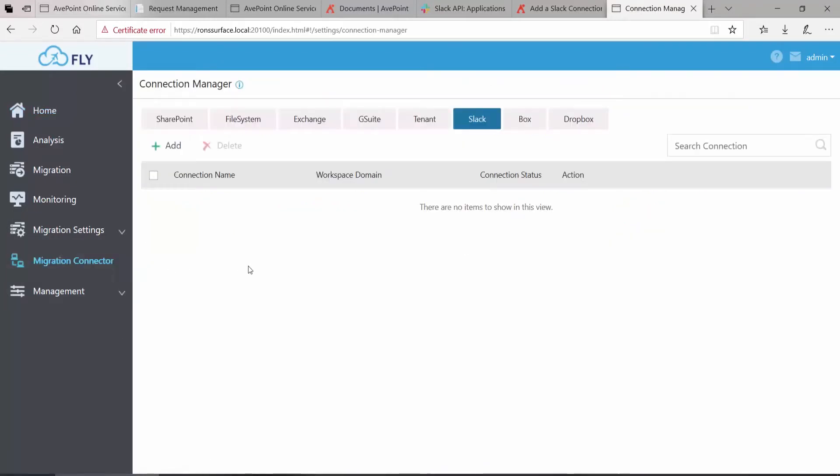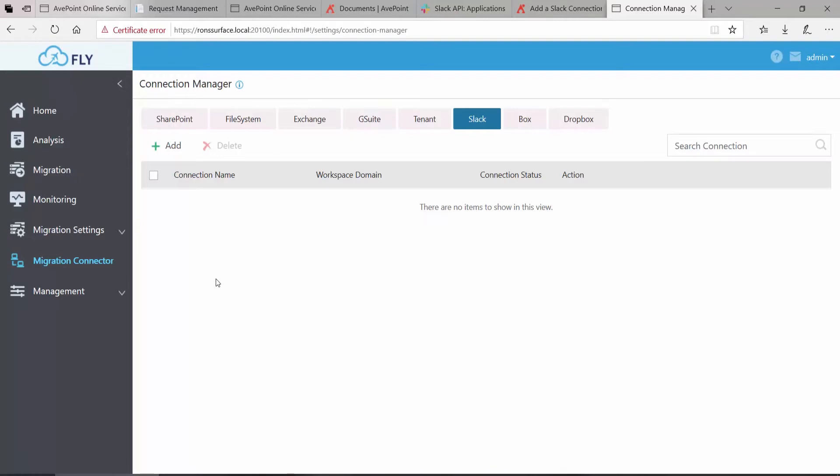Connectors work for source and destination in your migrations. So in order to go over to Migration and set up a migration plan from Slack to Teams, I must first start by building these connectors.